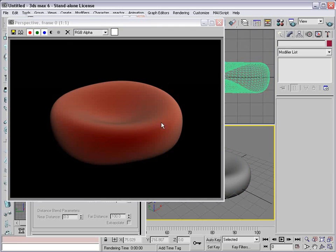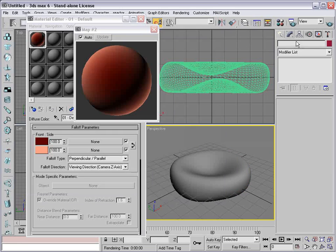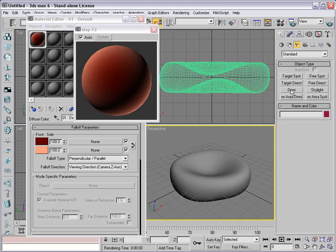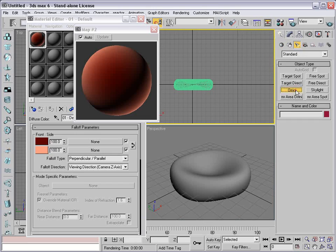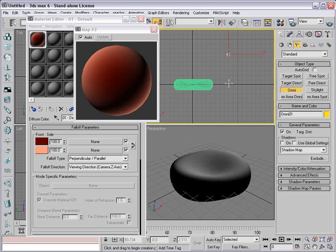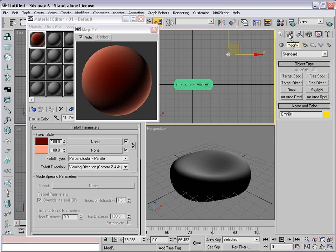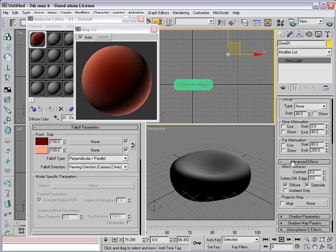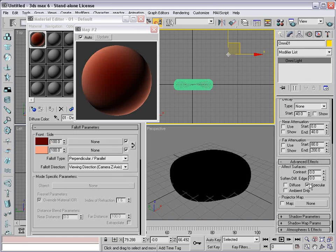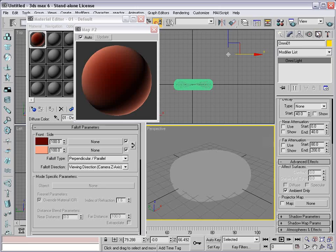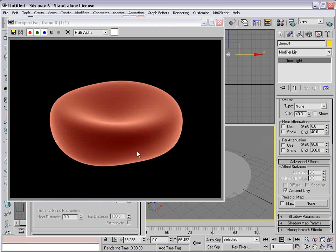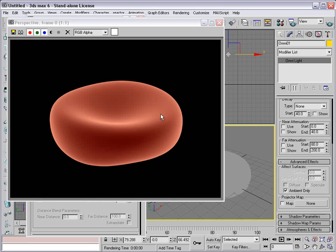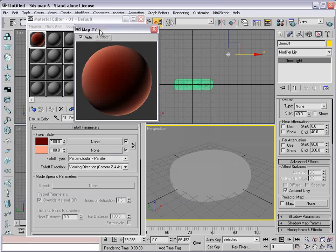Basically how it works is the faces of the mesh that are facing the camera are going to be one color, and the edges facing away are going to be another color. So we're going to set the front color to a dark red and the side color to sort of a light reddish orange. Now if I render this out, there's sort of a default light in the scene. So I'm going to go to my Create Palette, click on Lights, and add an Omni Light to the scene.